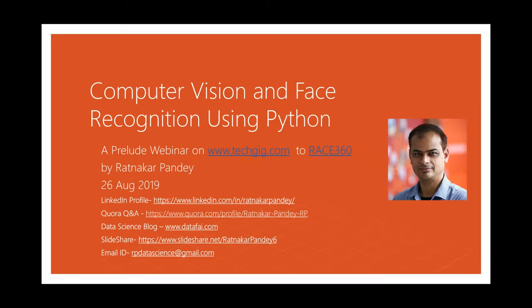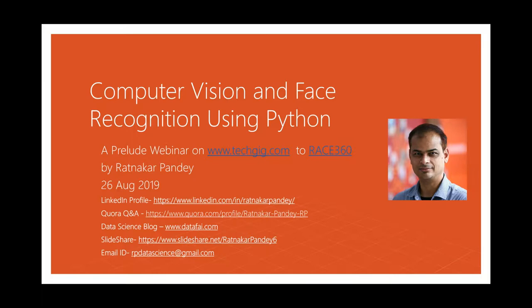Hello everyone, welcome to the Tech Gig webinar. Thank you for joining the session today. The topic of today's talk is a prelude to race 360 computer vision and face recognition using Python demo. I am Anmol, the moderator of this session, and it gives me great pleasure to introduce our guest speaker, Mr. Ratnakar Pandey, head of analytics and data science at Cabbage Inc.